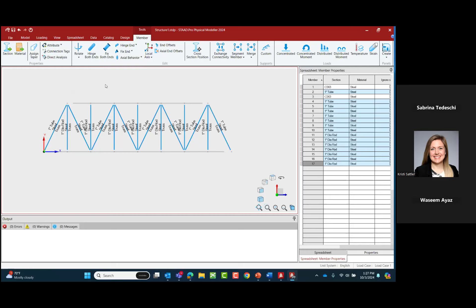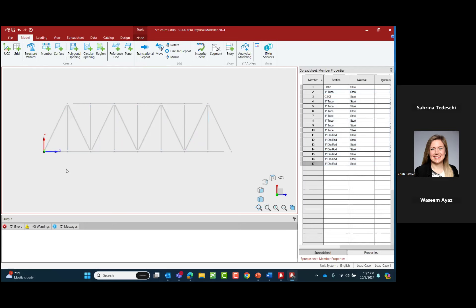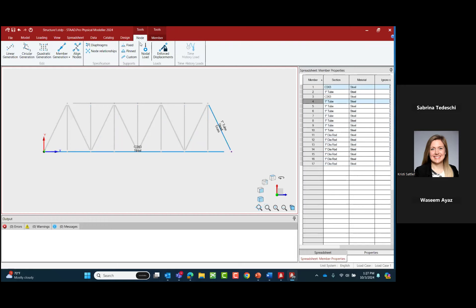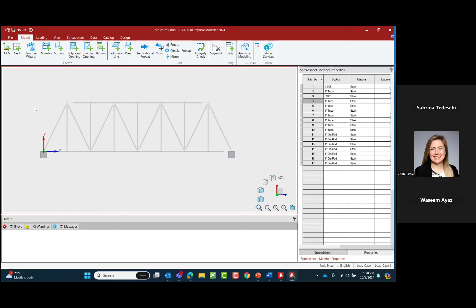The last thing before finishing the properties assignment is to assign supports, which get assigned to nodes. I'll select my base support nodes, go to the node area, and choose from a variety of support types depending on fixity — fixed, pin, or custom. Custom means I control which degree of freedom is released versus restrained. I'll go ahead and call this a fixed support.